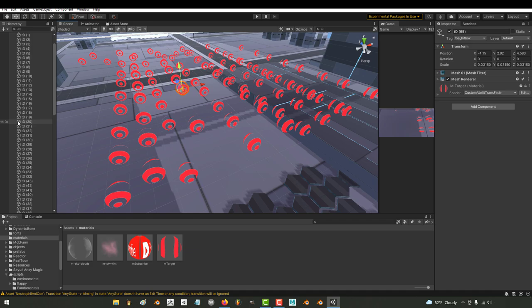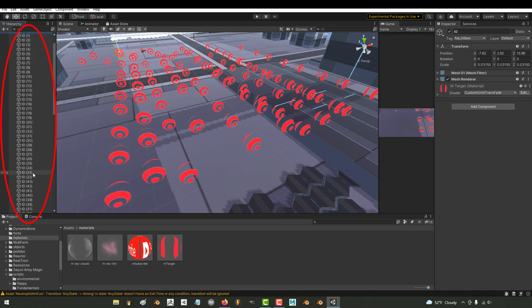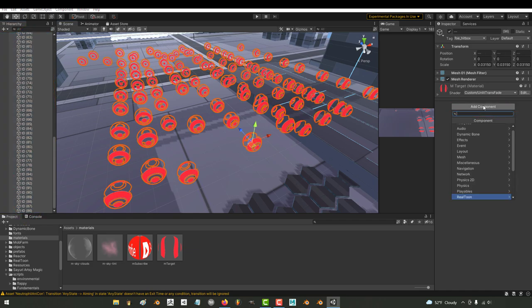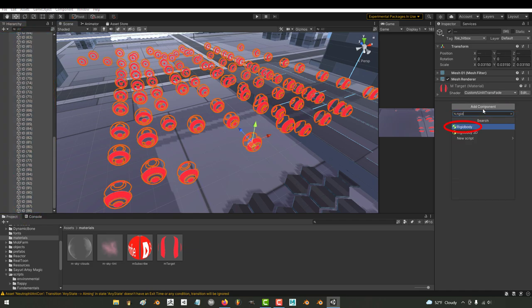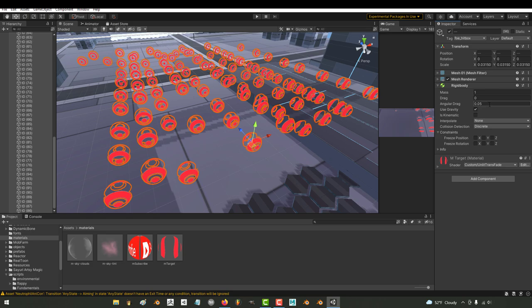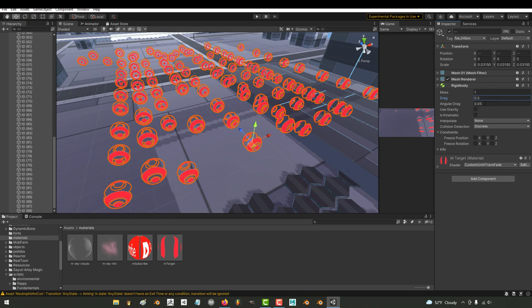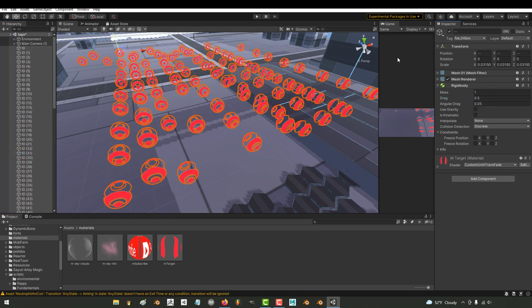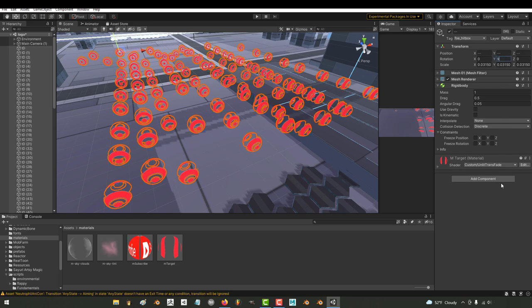Like if I wanted to add a rigid body modifier to all these objects, all I got to do is select them all, add rigid body. And if I want to turn gravity off and set drag to 0.5 for all of them, while they're all selected, you just make your move. And it doesn't matter if the objects have different values.